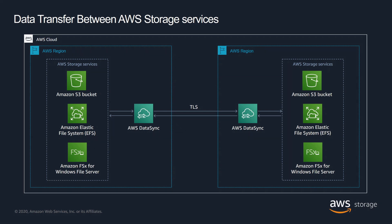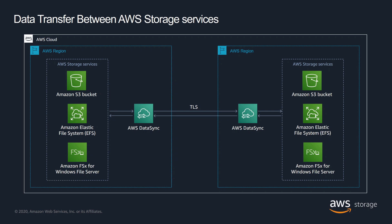In addition to transferring data between your on-premises storage and AWS Storage Services, DataSync can also transfer data between Amazon Storage Services. These include Amazon S3, Amazon EFS, and Amazon FSx for Windows File Server. This enables you to easily replicate data between your managed file systems for business continuity, as well as copy portions of your data to different buckets or file systems as needed by evolving application requirements.